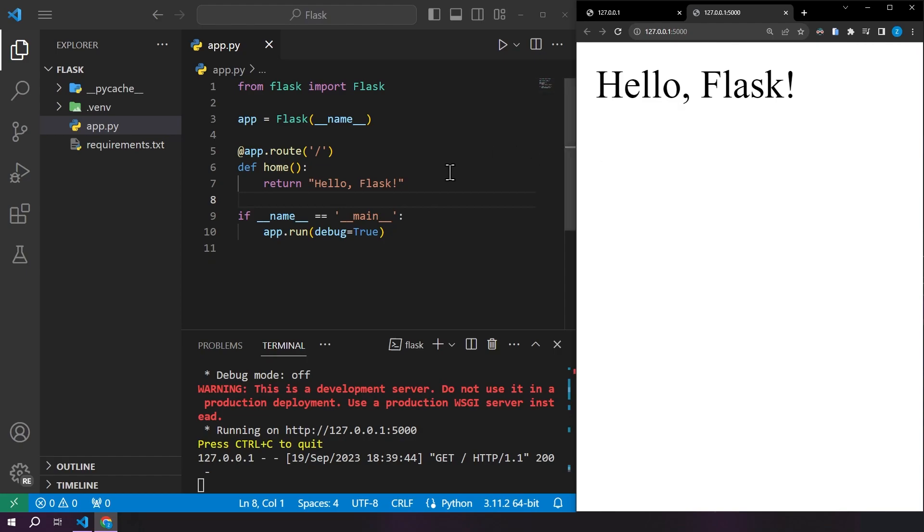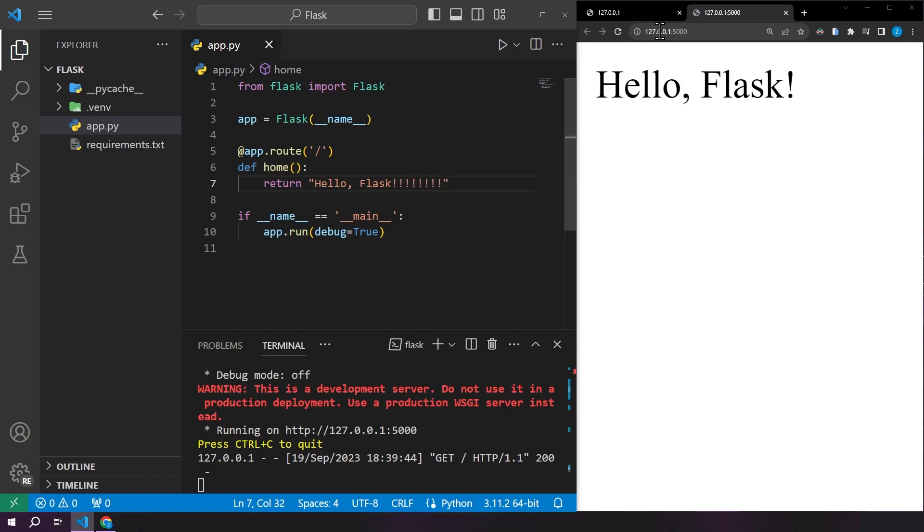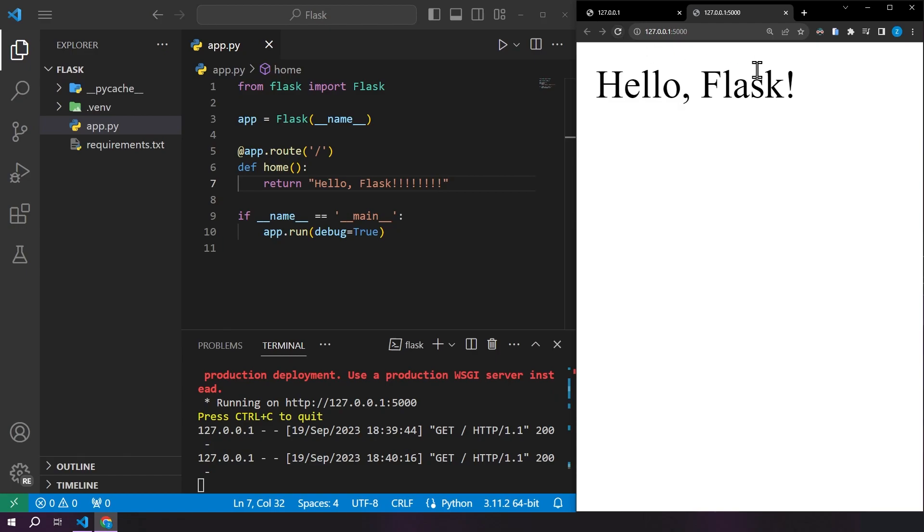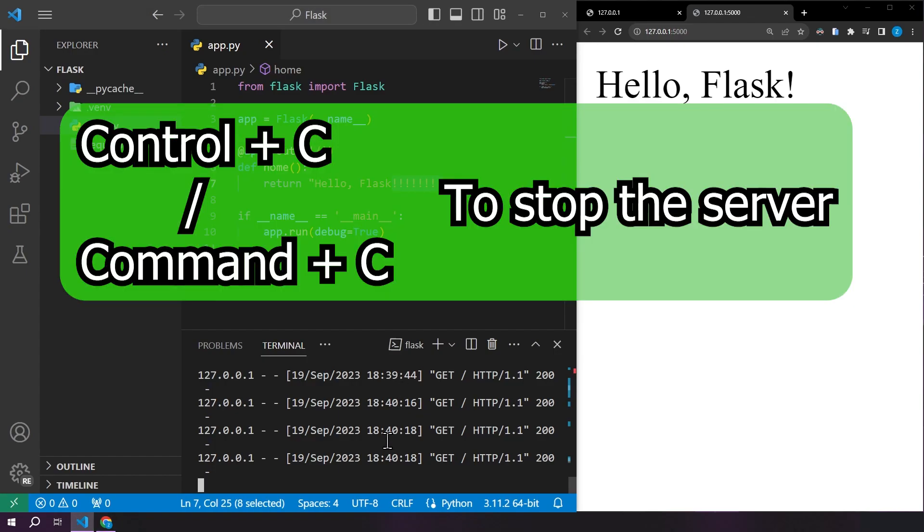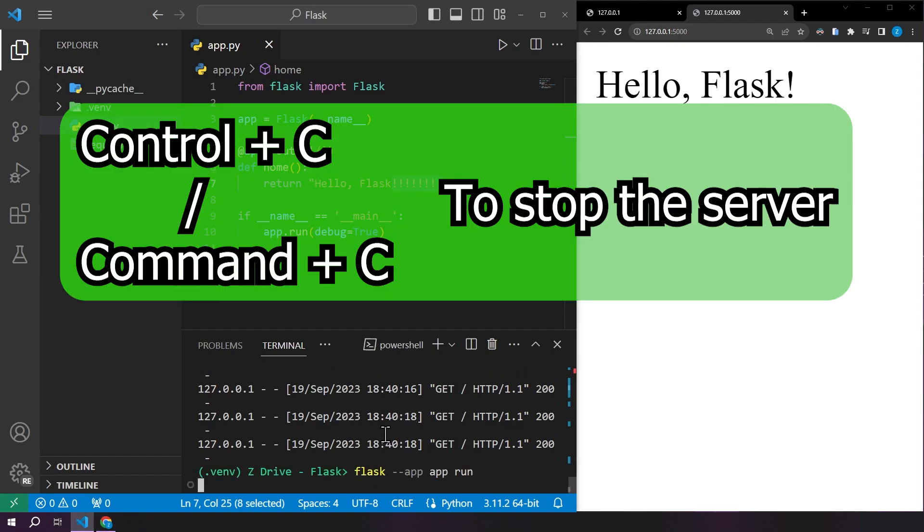So let's make a change to this inside of our home function. We'll change hello flask to be hello flask with a bunch of exclamation points and we go ahead and save it. And we come over here and refresh the page. Nothing has changed.